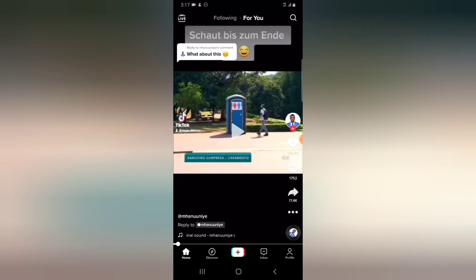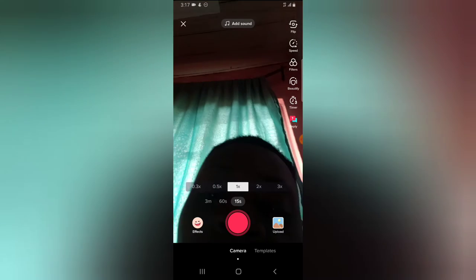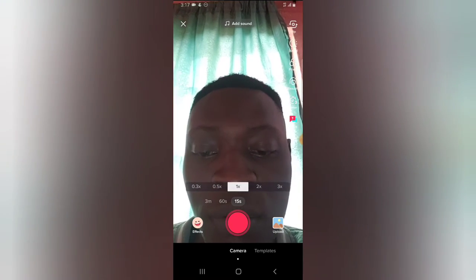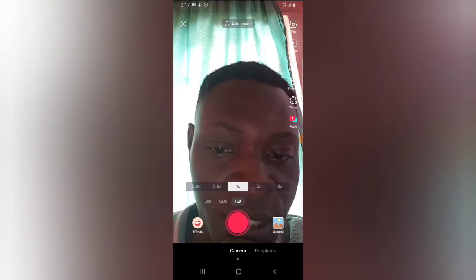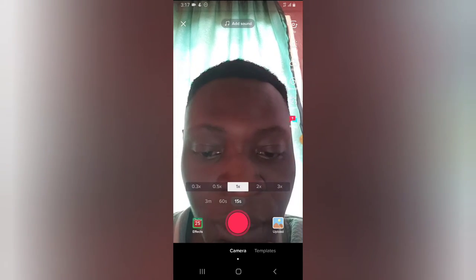If you want to create a new video, click on the plus icon right there, and then I'm going to start recording a video — it's just going to be a demo.